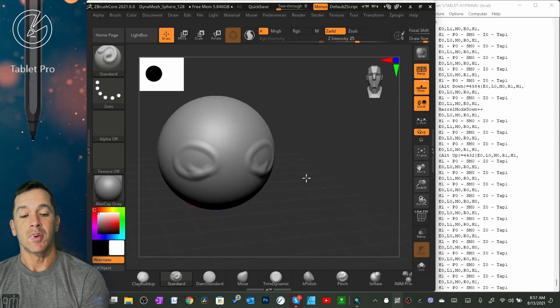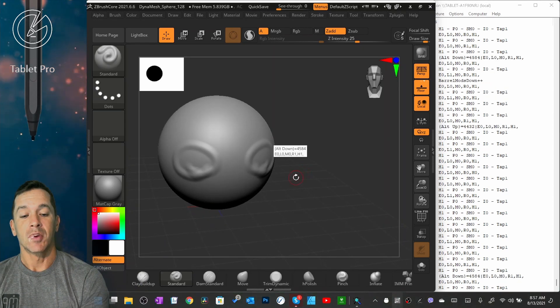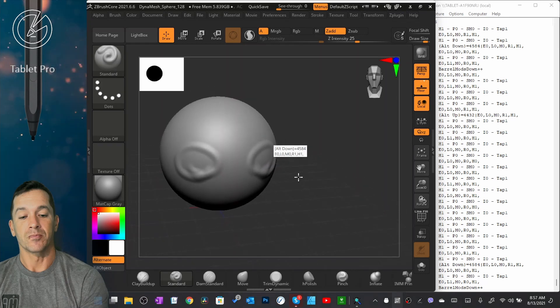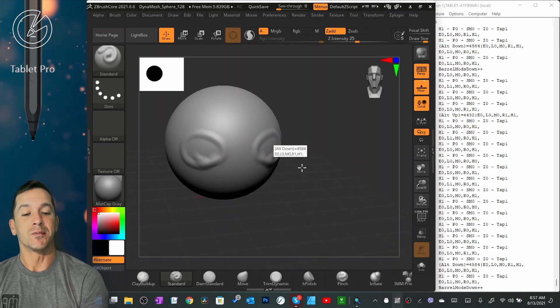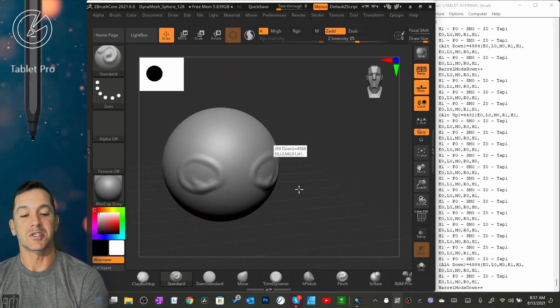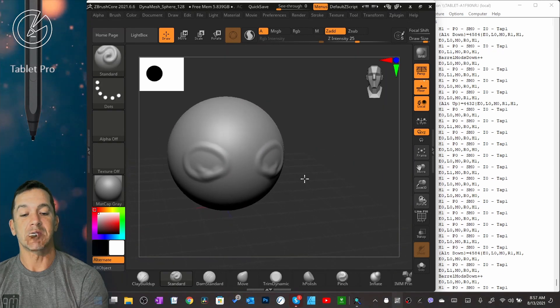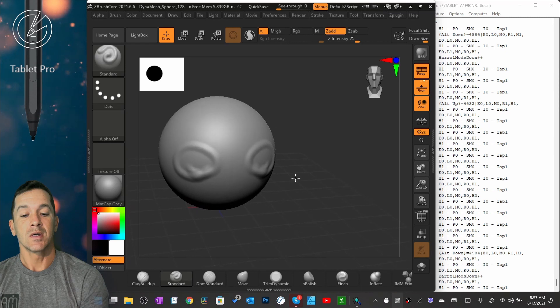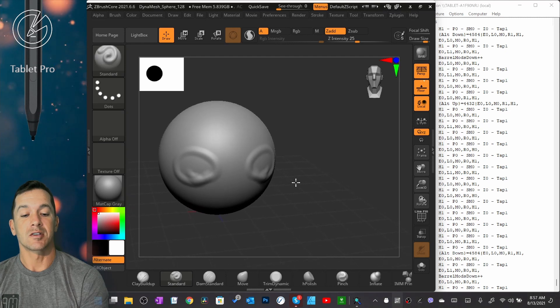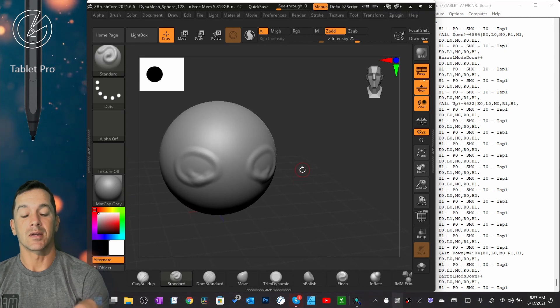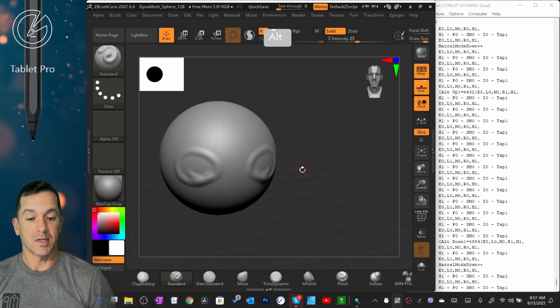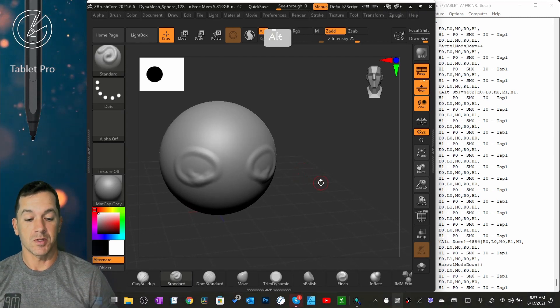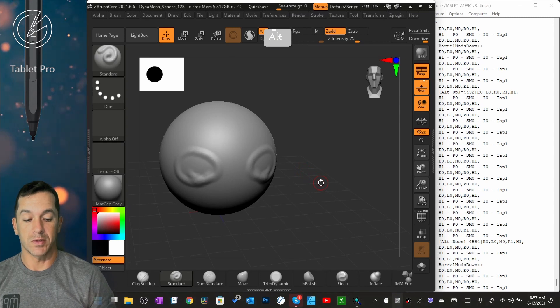So right here, I'm in ZBrush. And I'm moving around the model, you can see it's extremely laggy. This is typically caused by my experience setting here. So let's go ahead and open this up.